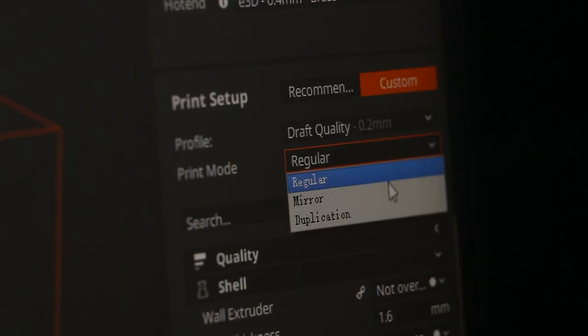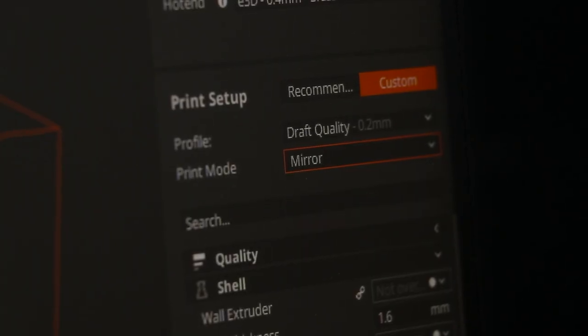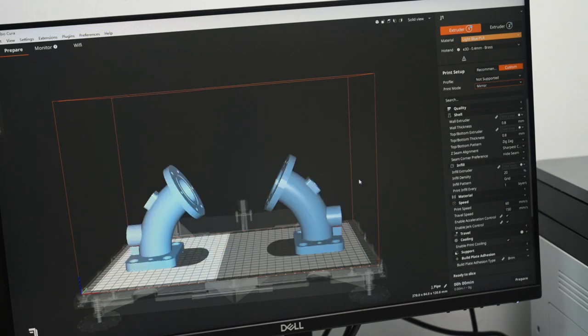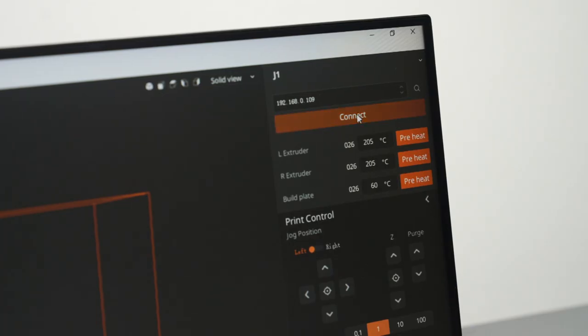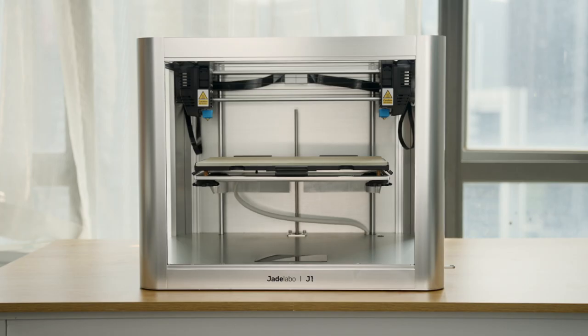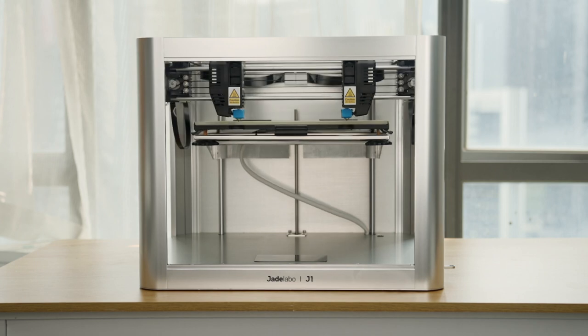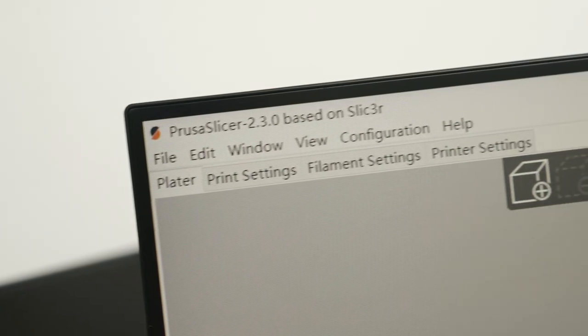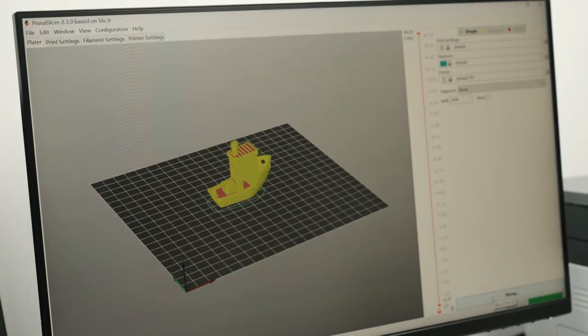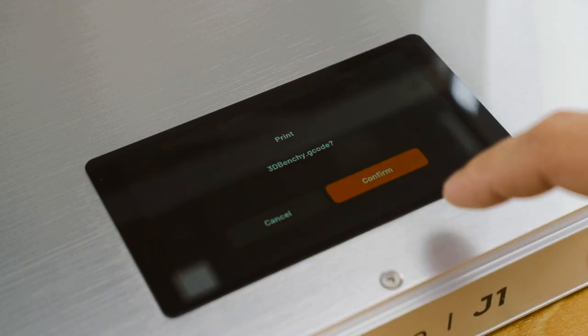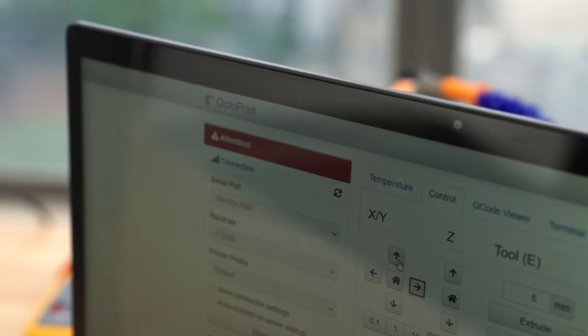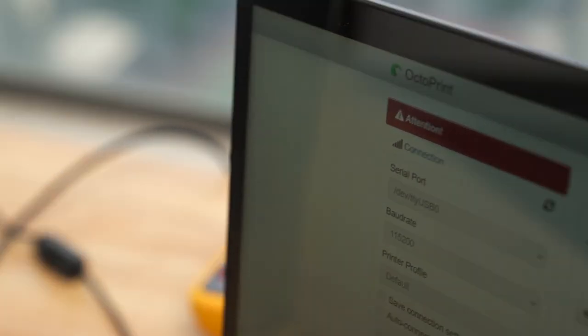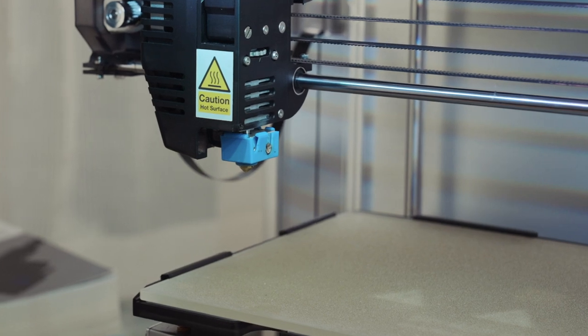The Jade Labo Cura is tailor-made for Jade Labo J1. It's free and open-source. Wi-Fi print lets you conveniently print from your computer. You can even prepare G-code in third-party slicers, set up printing modes from the touchscreen, and control Jade Labo J1 remotely with OctoPrint.